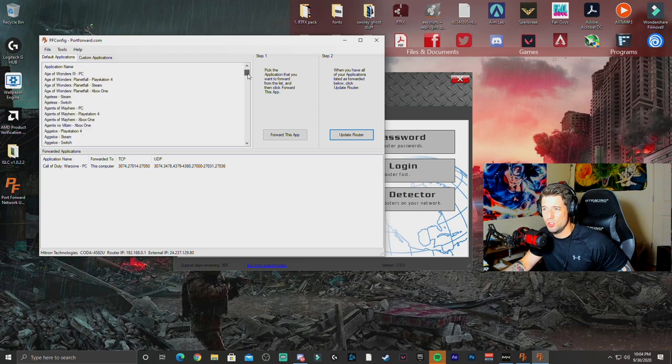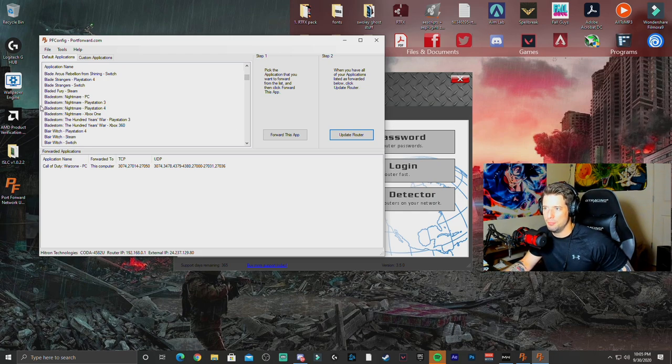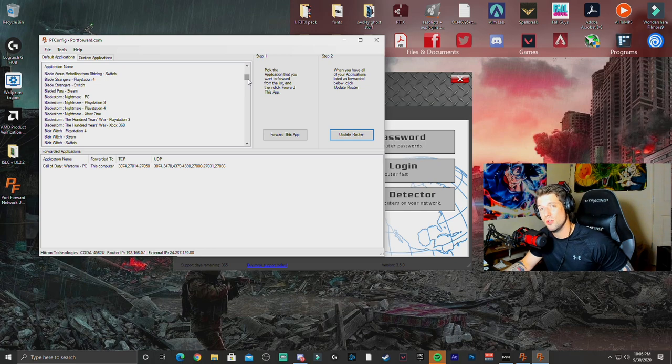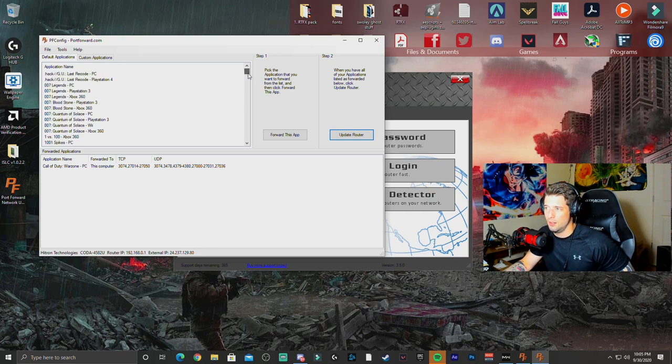For instance, if you're not having issues with Call of Duty, but you're having issues with Bladestorm, you can actually fix this. And this goes across the board for both console and PC as well.